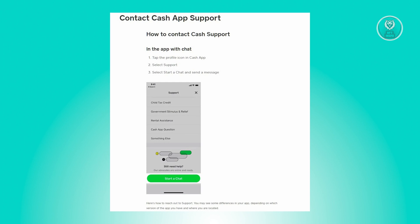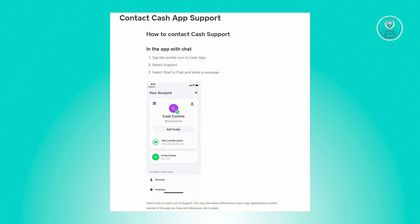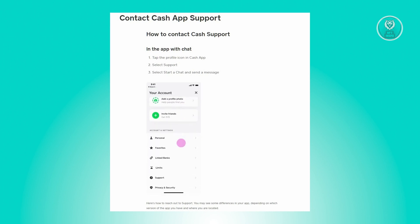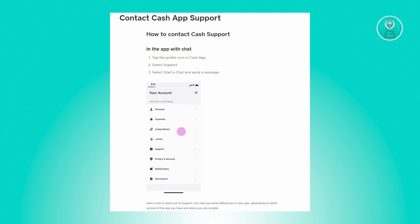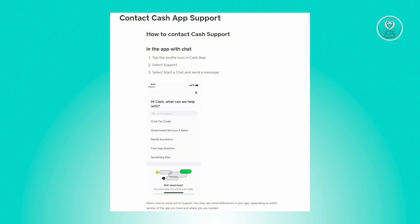From there, you will be redirected to the next screen where you need to click on the 'Start a Chat' button, and you'll be able to send a message to Cash App support. You just need to interact with Cash App support to assist you in solving this issue.